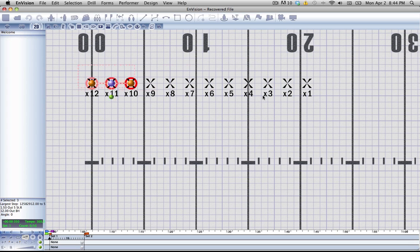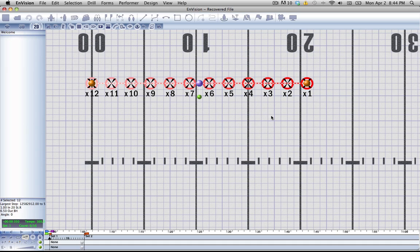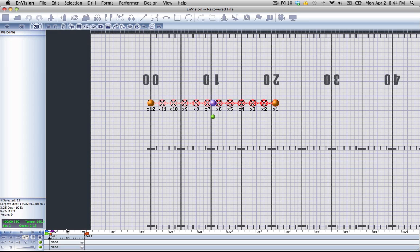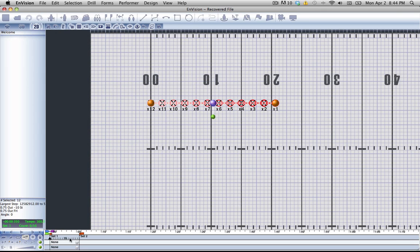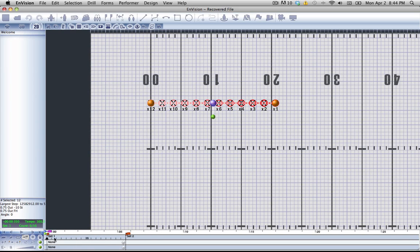First off, it's important to note that if you don't have everything set up correctly, you're not going to be able to use the Follow the Leader tool. That means you need to have Performer selected, and you cannot be on the first set. You must be on the set following the set that you want the Follow the Leader to happen.